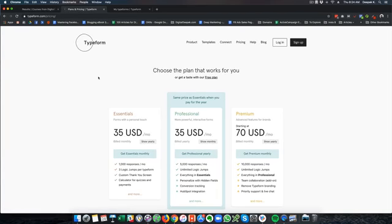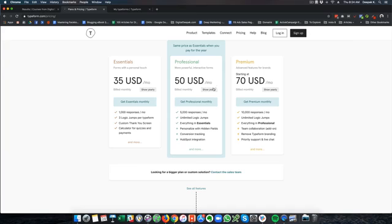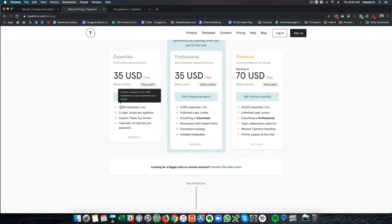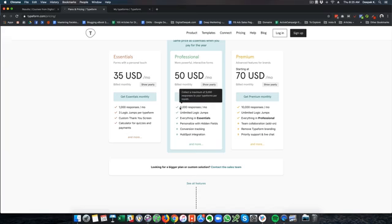But first let's look at pricing of this tool. Typeform starts at 35 USD per month and if you pay yearly it's 30 USD per month. The Professional plan is going to cost 50 USD per month or 35 USD per month if you pay yearly. And then you have the Premium plan which is 70 USD per month if you pay monthly. The Essential plan can hold only 1000 responses per month and this is not enough for me. So I am on the Professional plan paying 50 USD per month because I need 5000 responses per month.